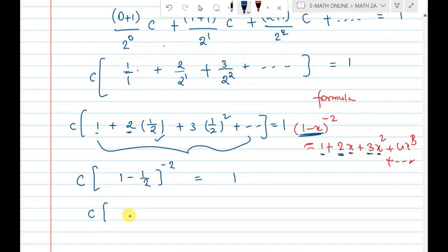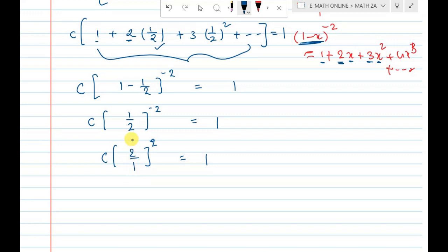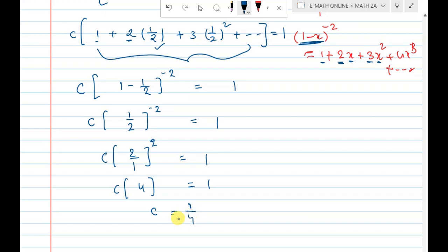So C times 1 minus 1/2 to the power minus 2 equals 1. That gives C times half to the power minus 2 equals 1. Since a fraction to a negative power means reversing the fraction, half to the power minus 2 becomes 2 squared, which is 4. Therefore C equals 1 by 4. This is the answer.